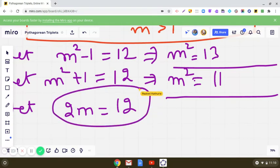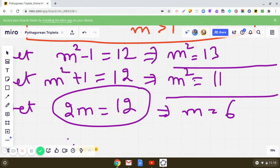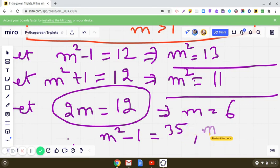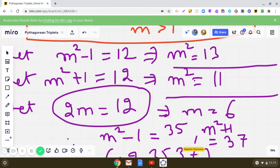When 2m = 12, m = 12/2 = 6. So m = 6. Therefore the other two members are m²-1 = 36-1 = 35 and m²+1 = 36+1 = 37. So the Pythagorean triplet is 12, 35, and 37.